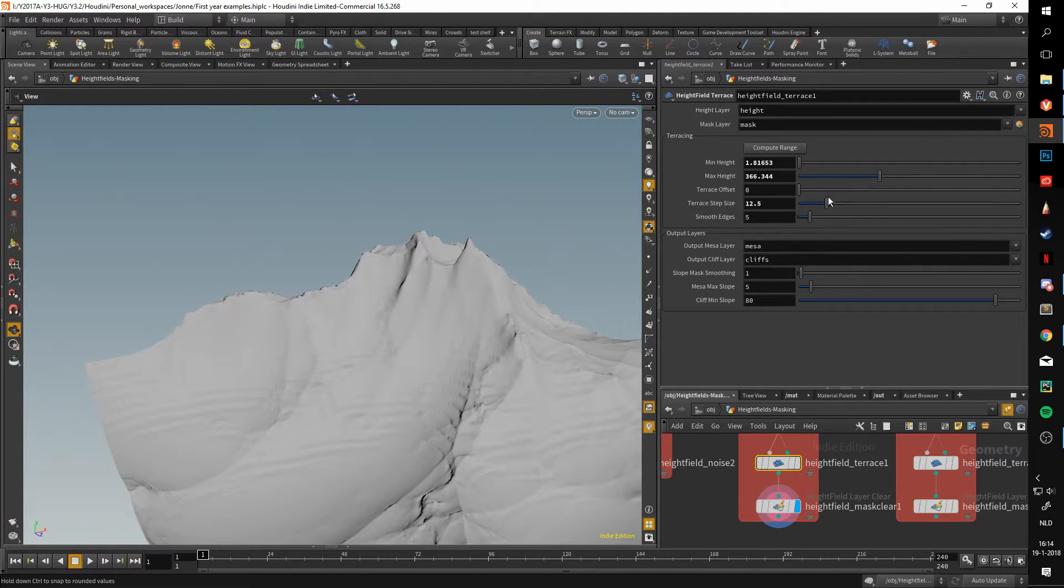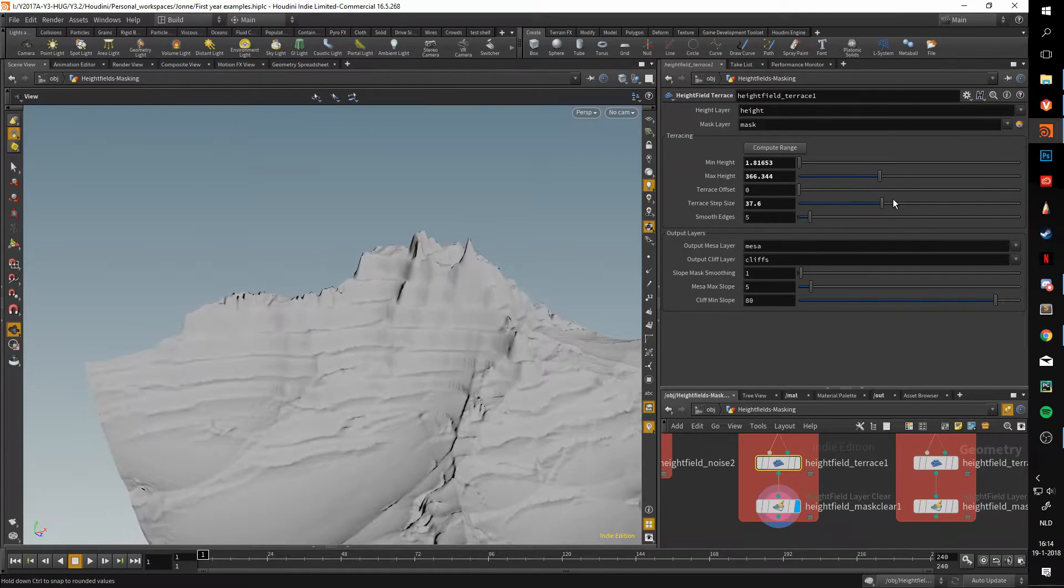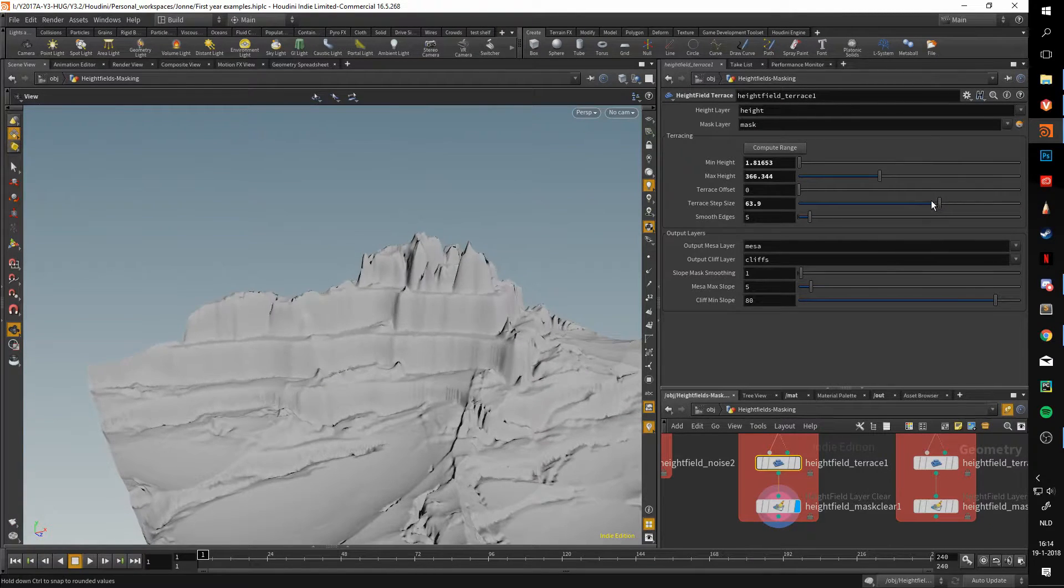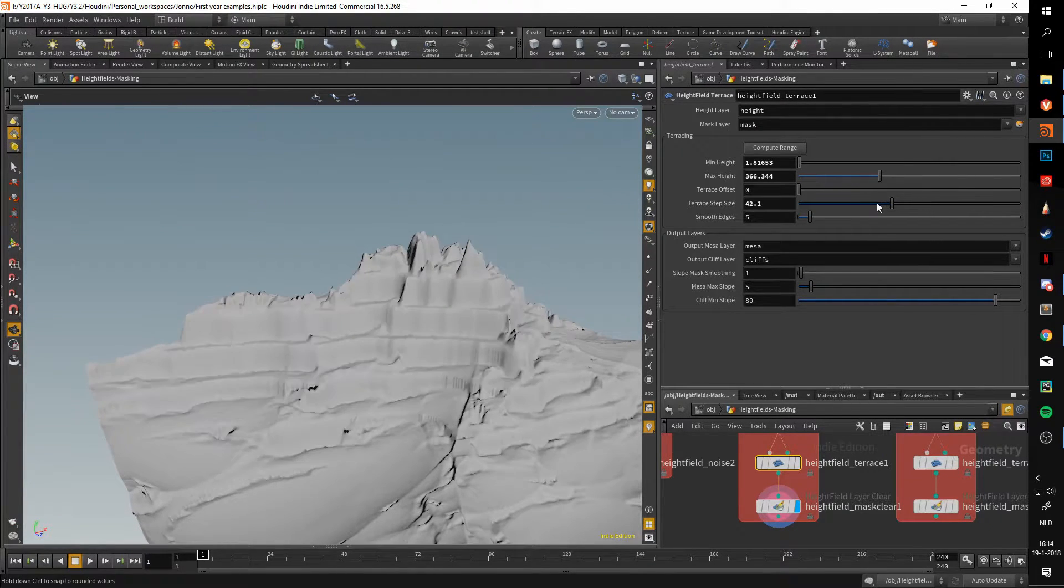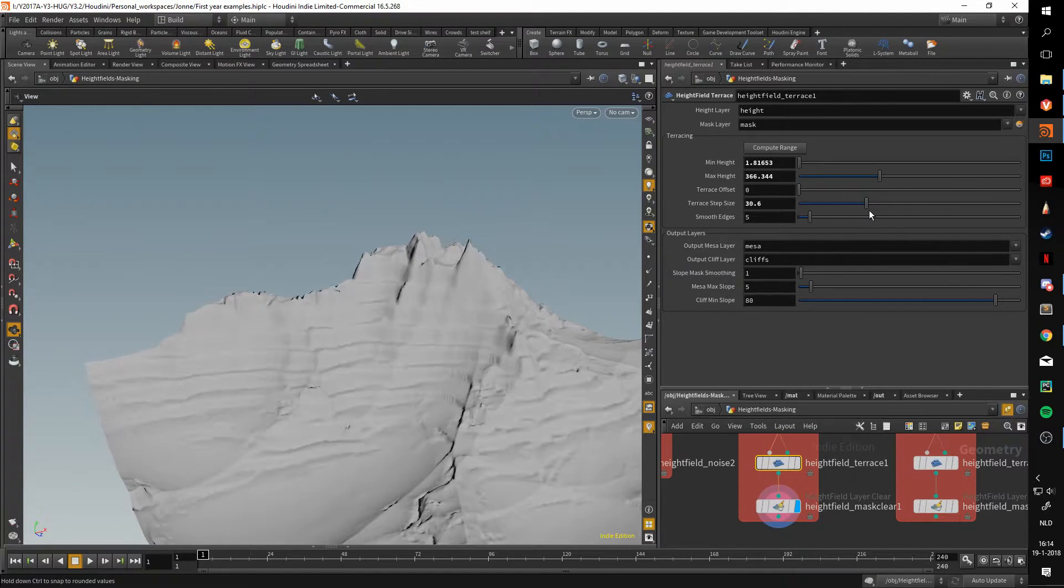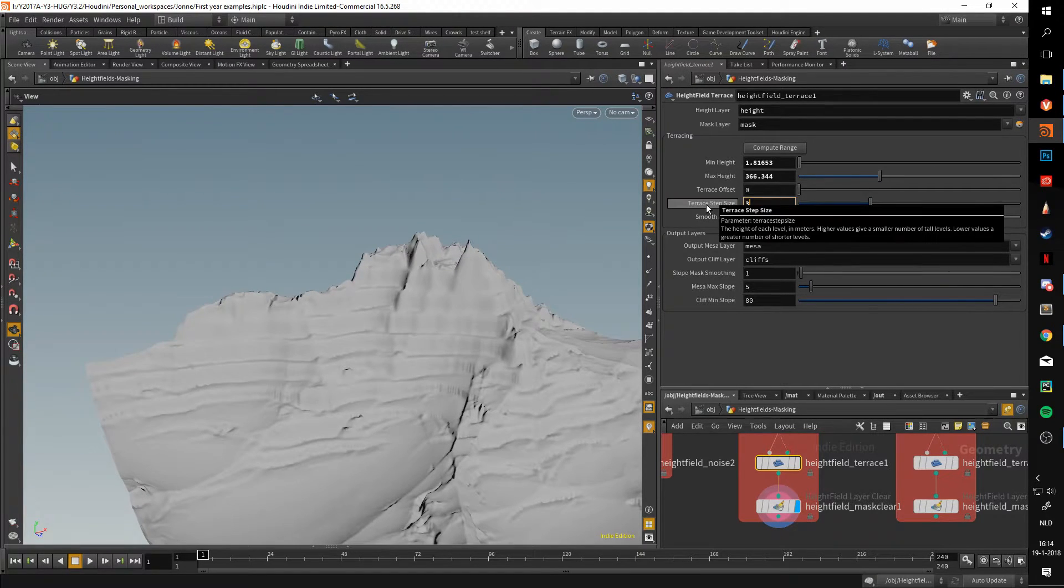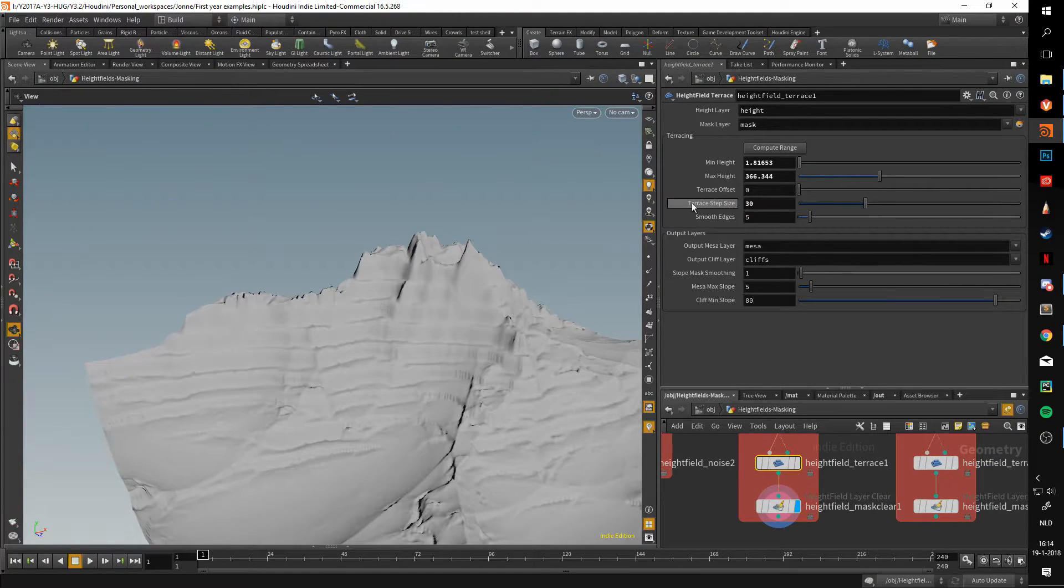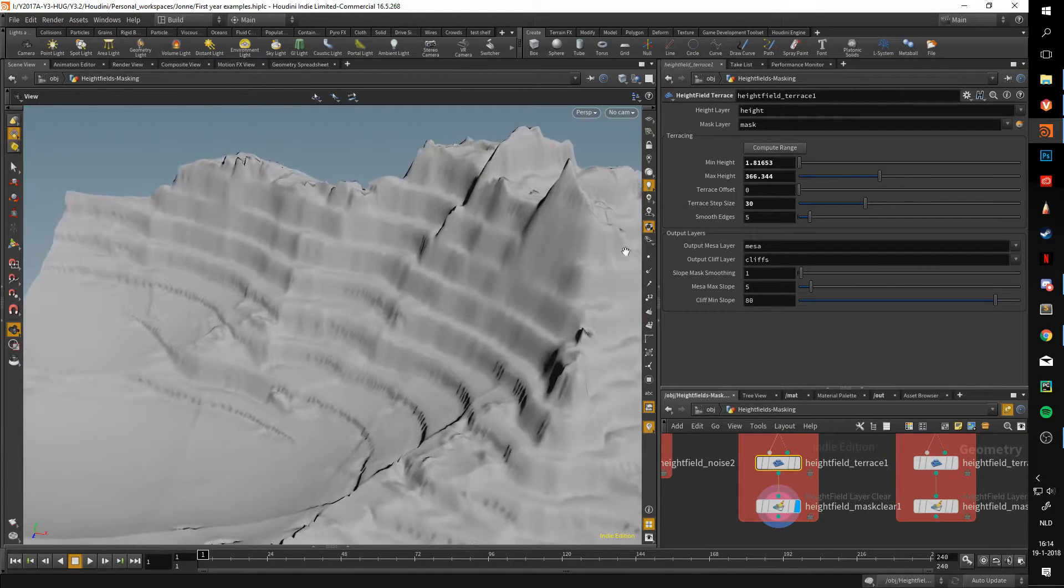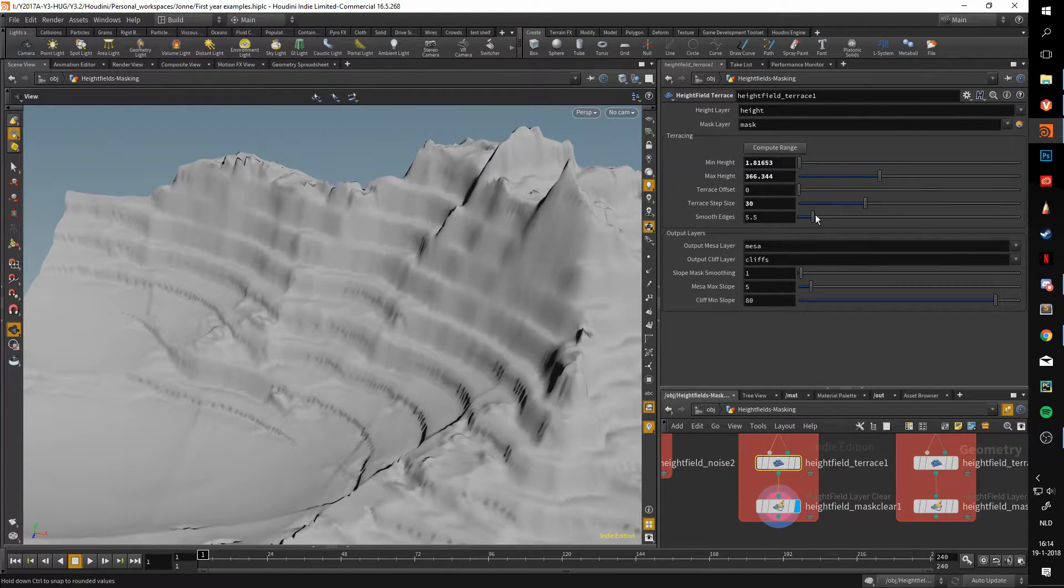The step size does exactly what it says and determines how large the steps are. As you can see, whilst I'm changing this, it is also changing how large the steps are. Let's put them to 30 for a noticeable effect.